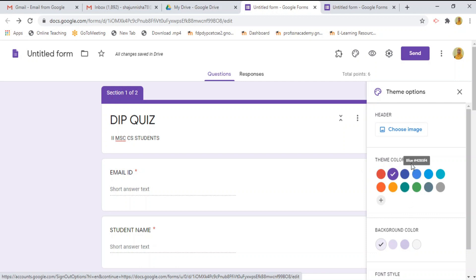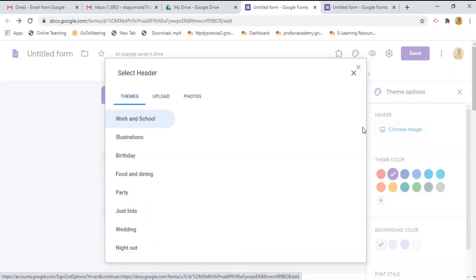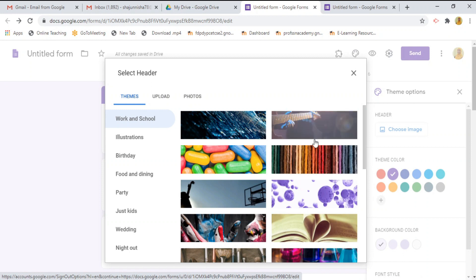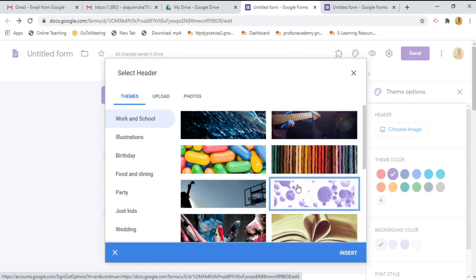From this, you can choose theme color, background color and font style. And you can also set the image for your google form which you want to display. Here I am choosing the theme. This image.